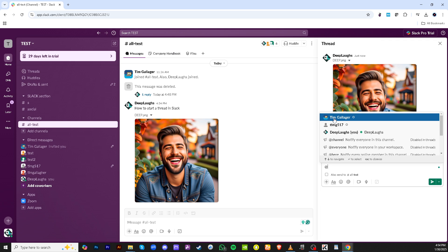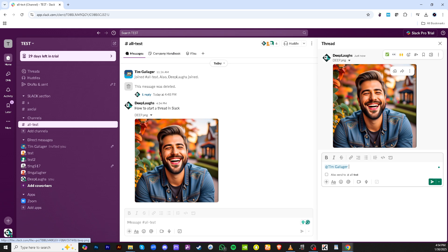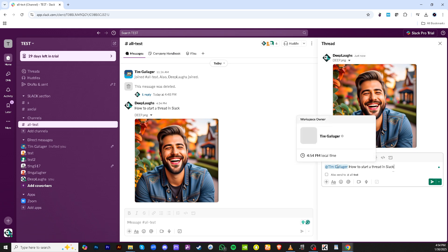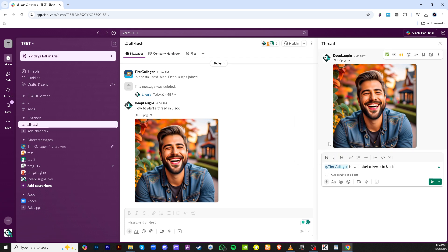But remember, Slack threads are not just for one-way communication. You can @mention someone directly in the thread for more direct involvement or to get a specific person's input.